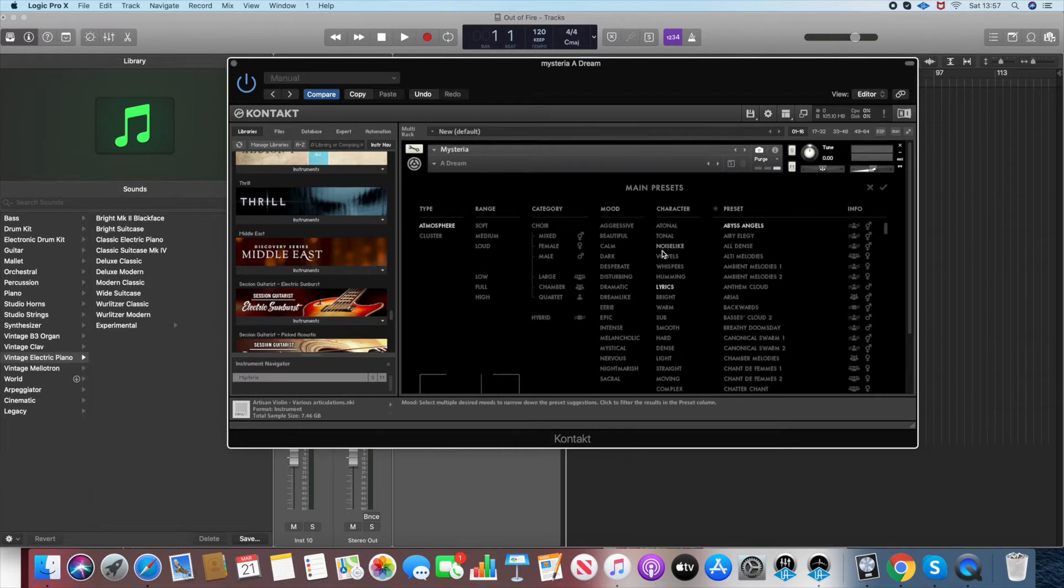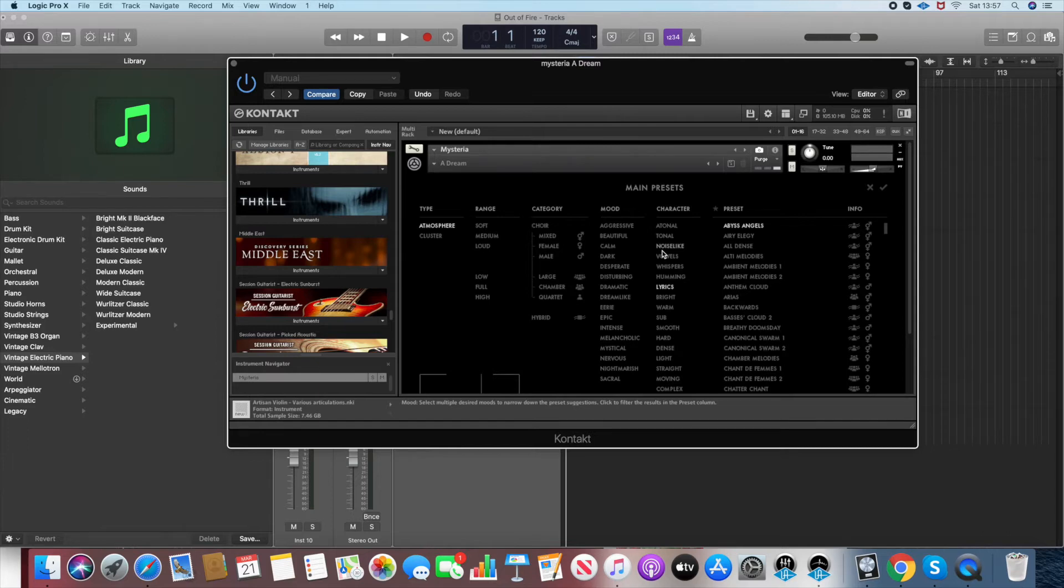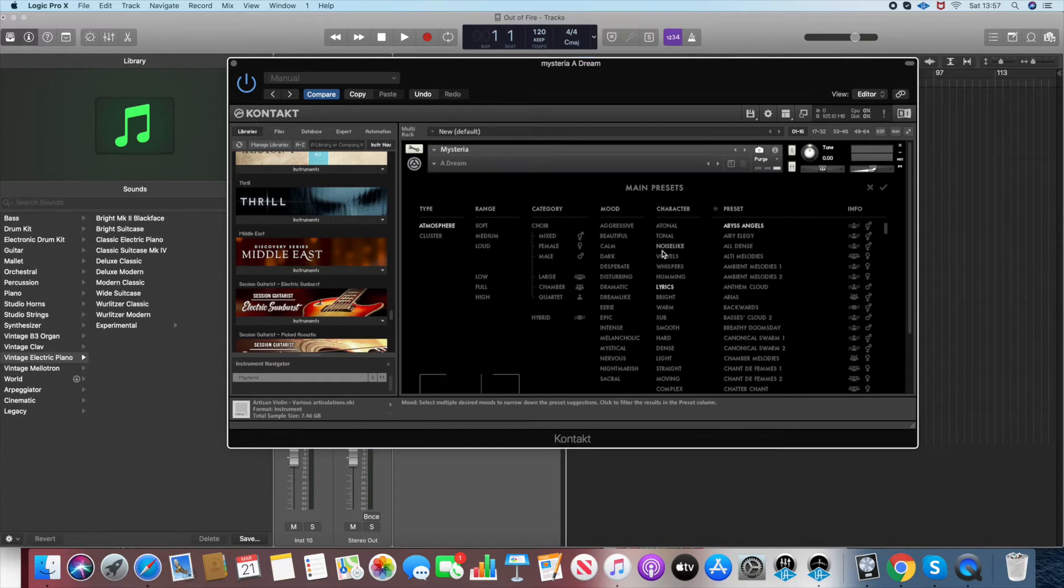So we've got mixed, mixed female, male, large choir, chamber choir, quartet, and it's a mixture of early atoric dissonance sort of sounds. There's chordal stuff in there as well.